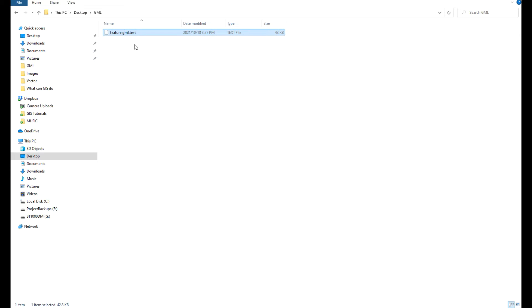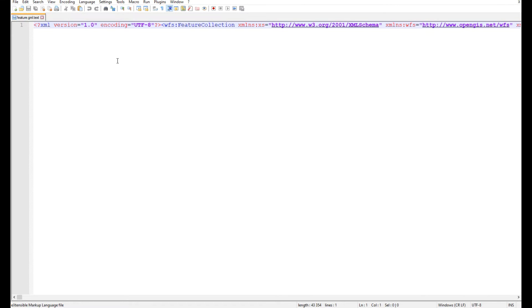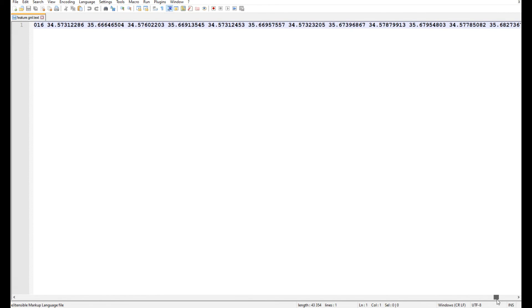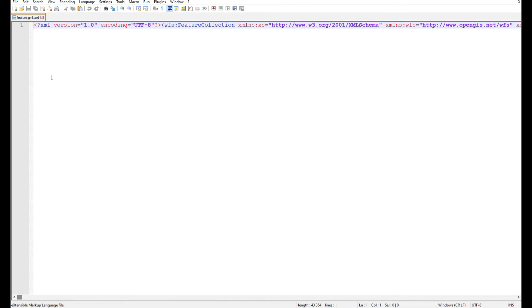I see it's got .gml which I added, but it still has .text as well. Let's open this up in notepad and see what it looks like. It is a text file with all the coordinates for the various vertices of that layer.